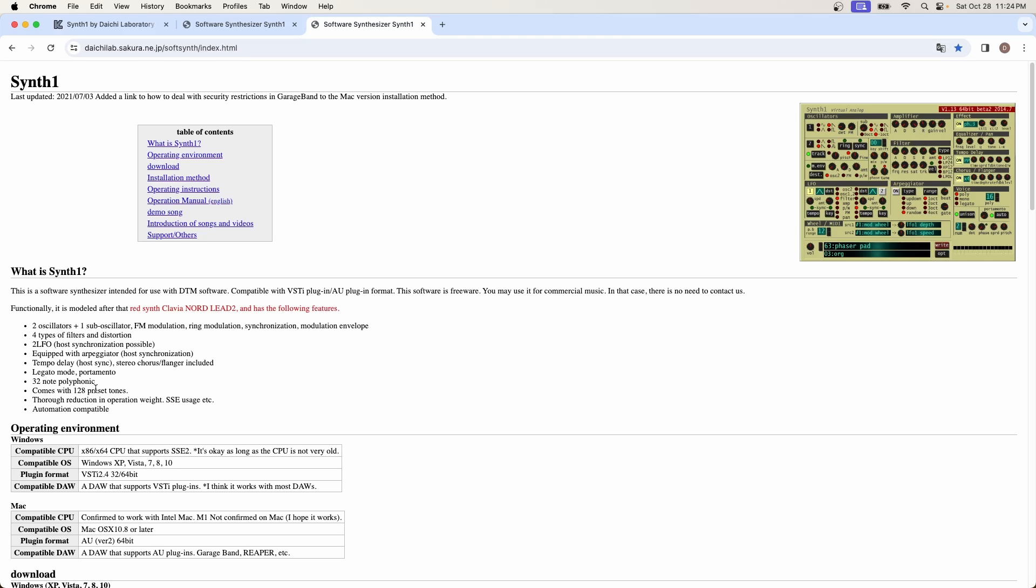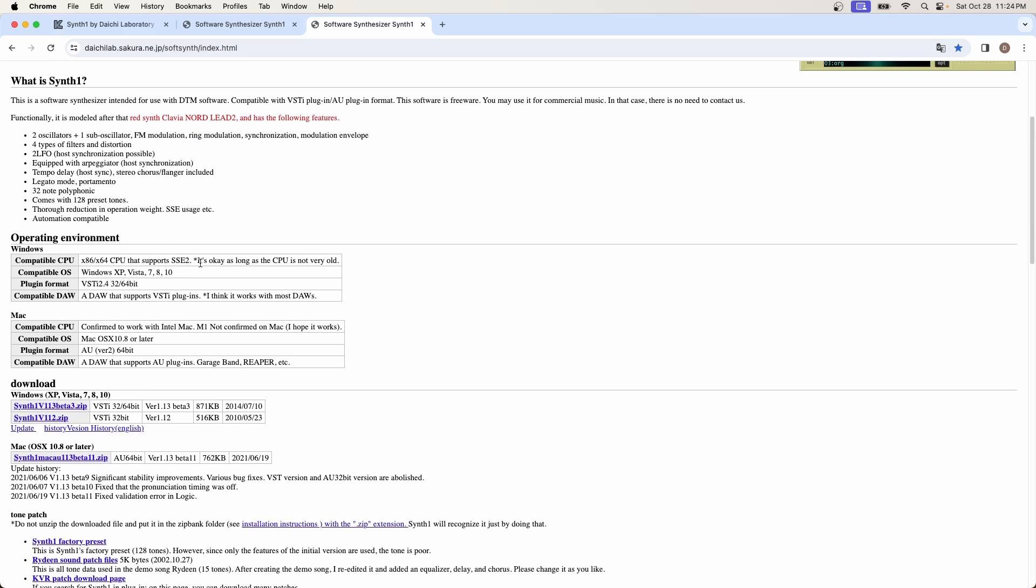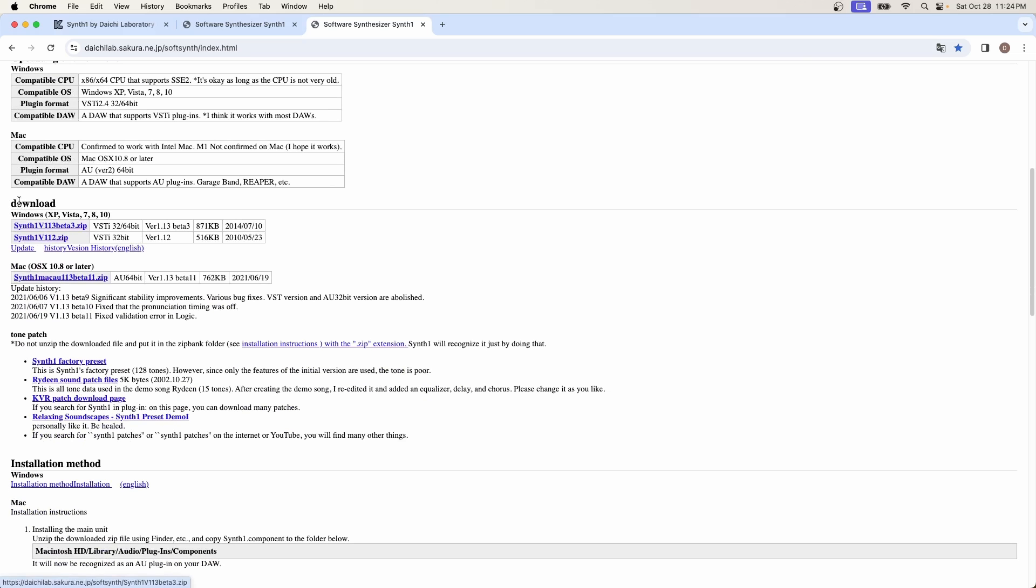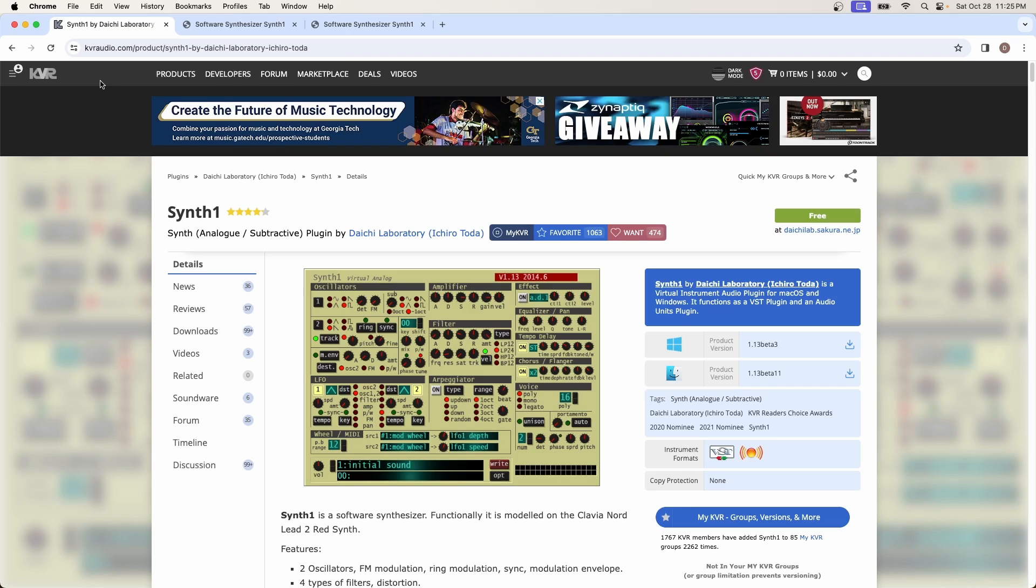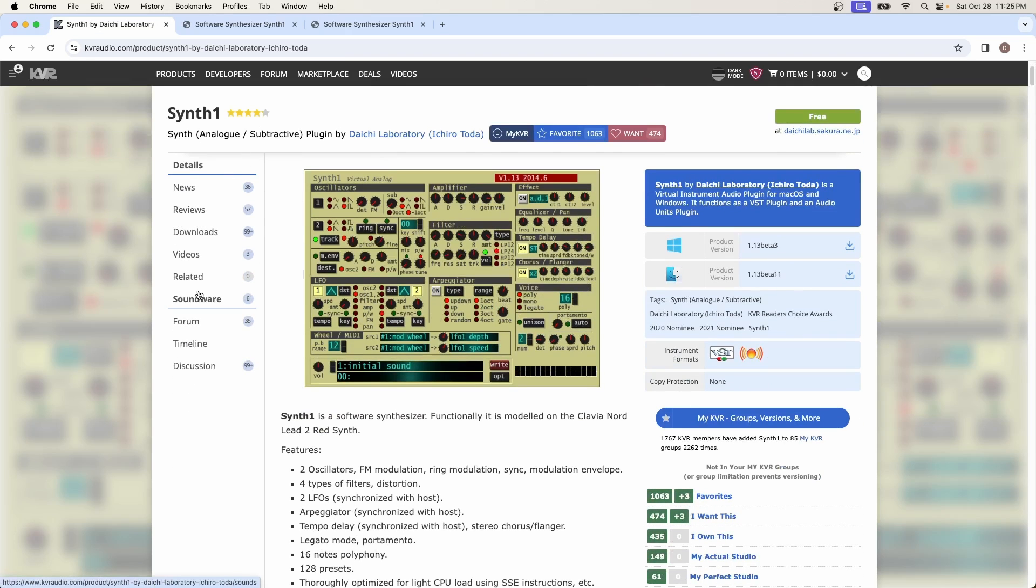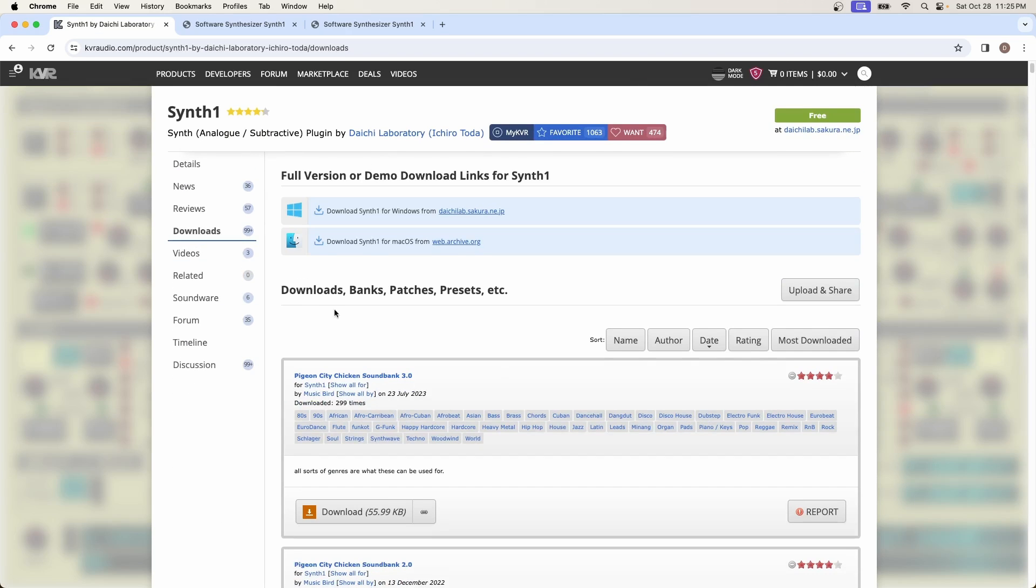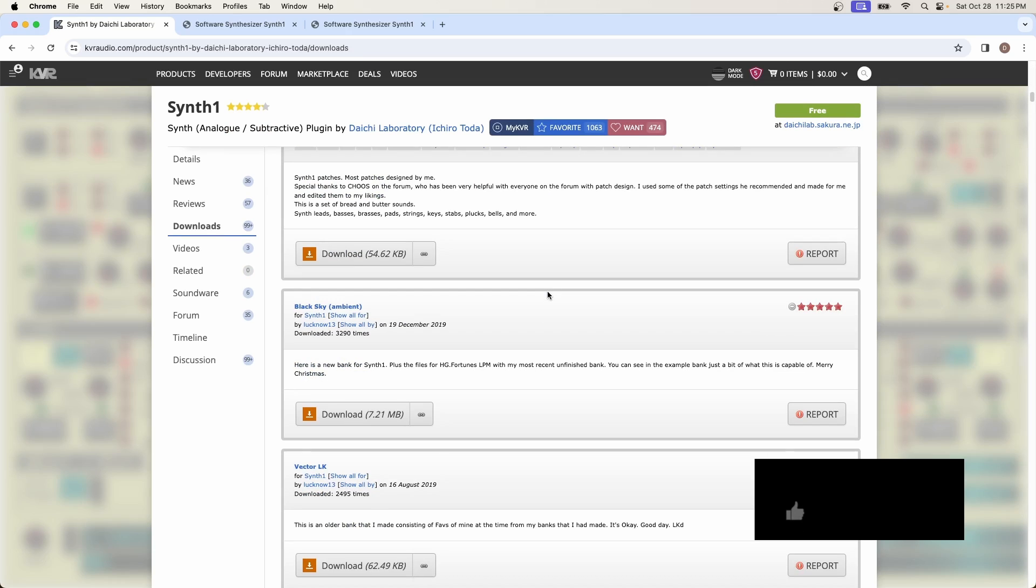It tells you which operating environments it works for. In this case, I'm going to be using Mac. If you're Windows user, follow the information for the Windows environments. So just scroll down to download. This is where you're going to download it for any type of Mac, whether it's silicon or Intel chips. And then they even give you a few patch presets too. But as I mentioned before, you can go back to KVR Audio and just take a look real quick before we download this. If you go to downloads, you'll see all these banks, patches, and presets. All of these things are free.